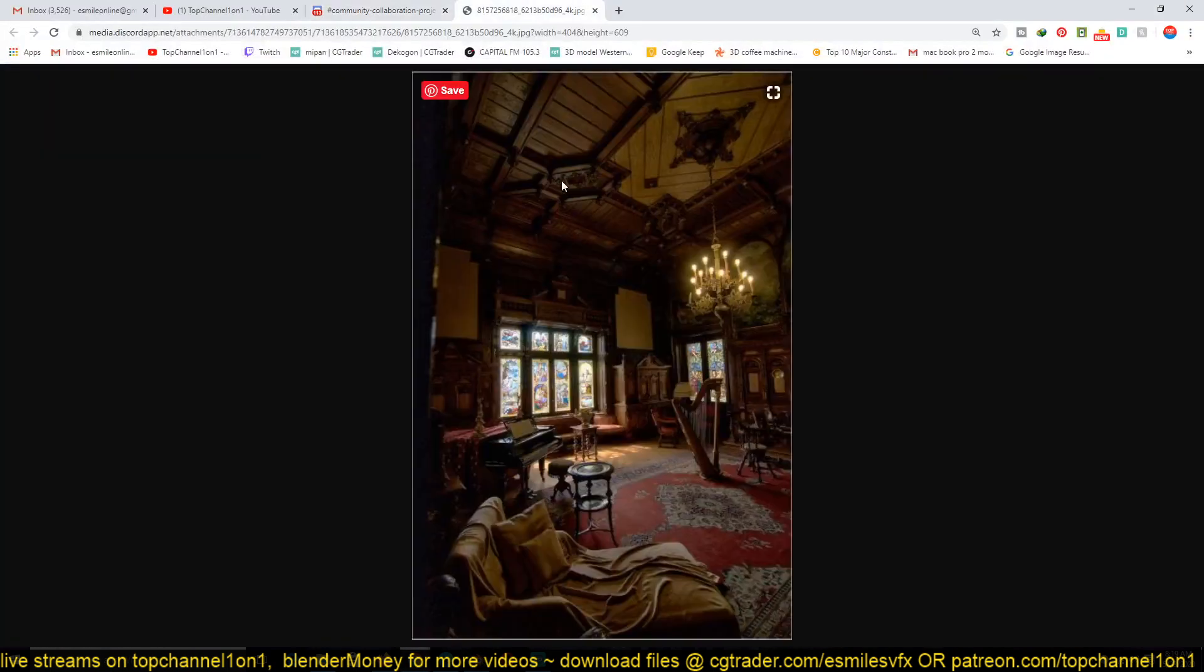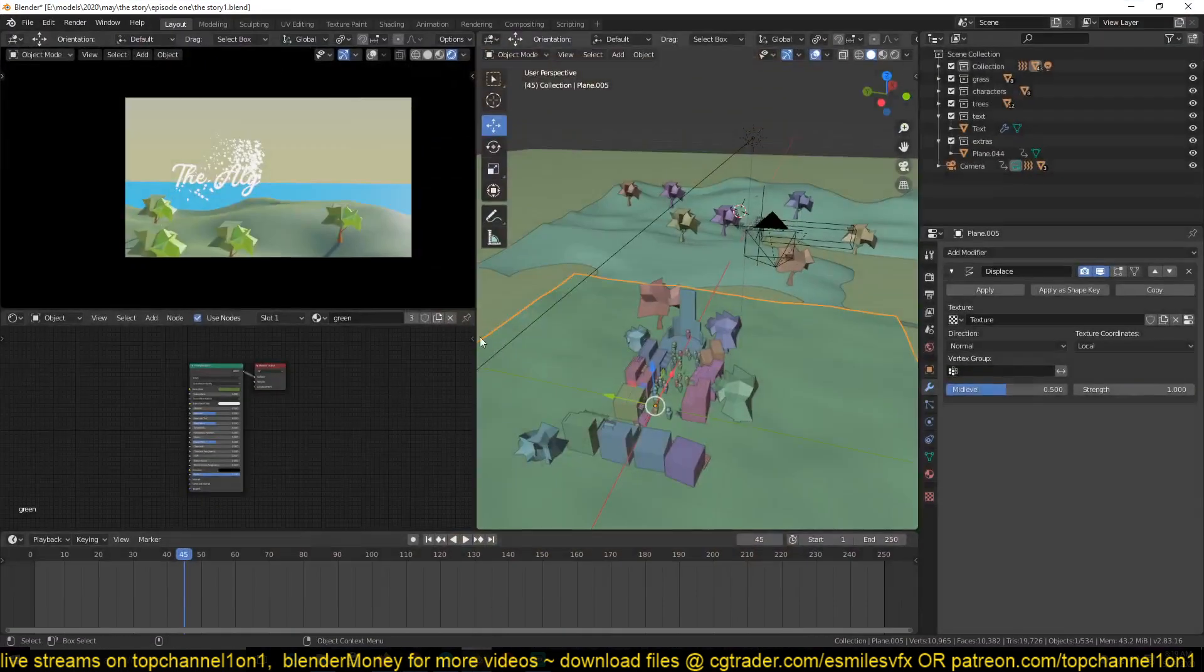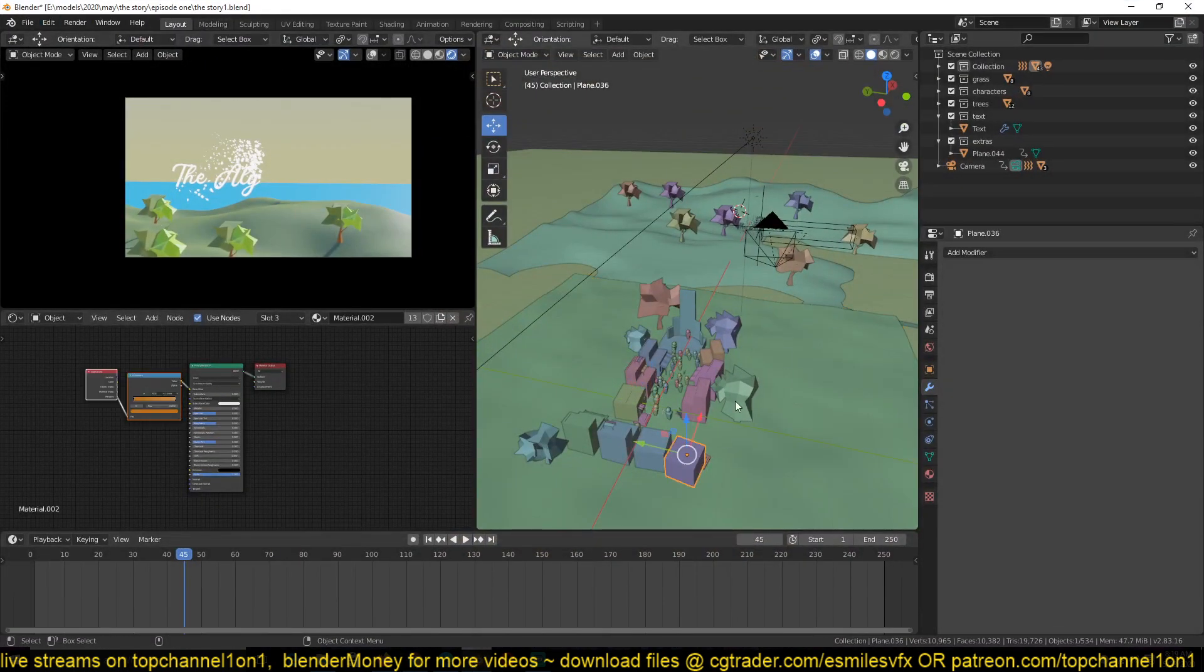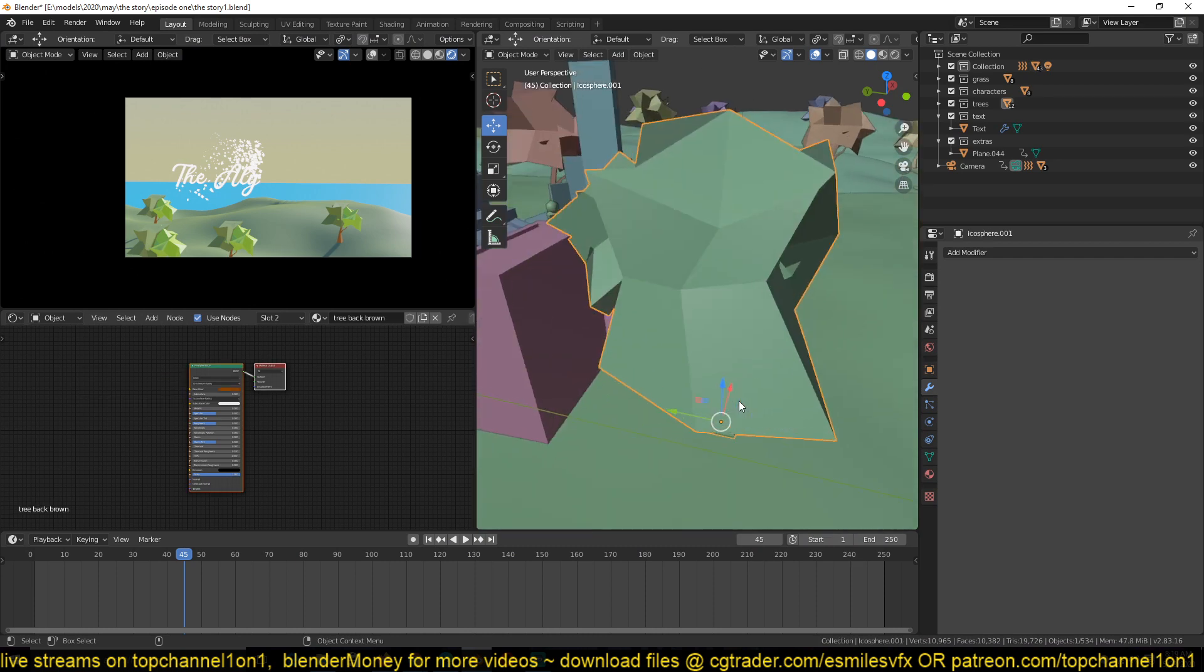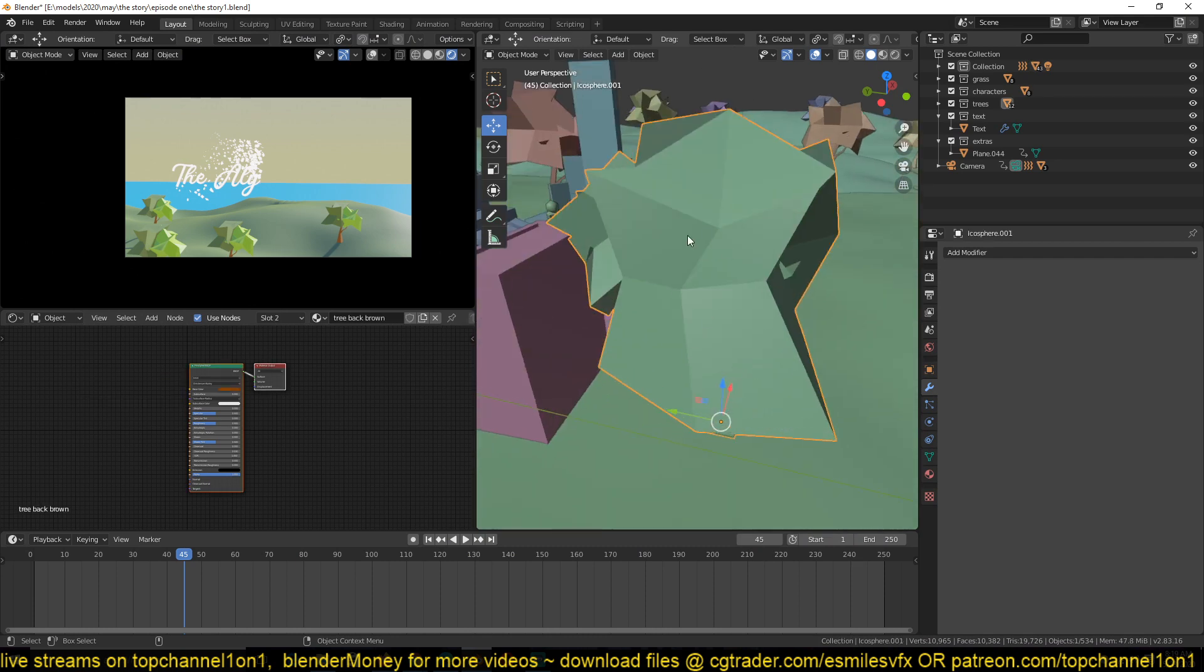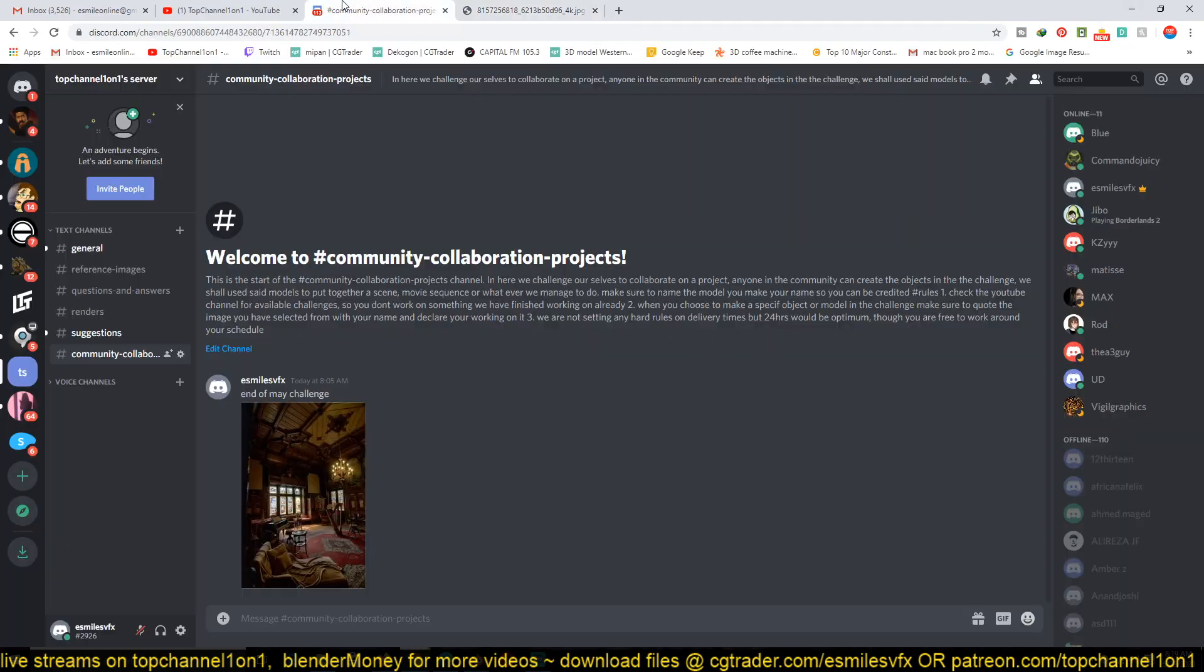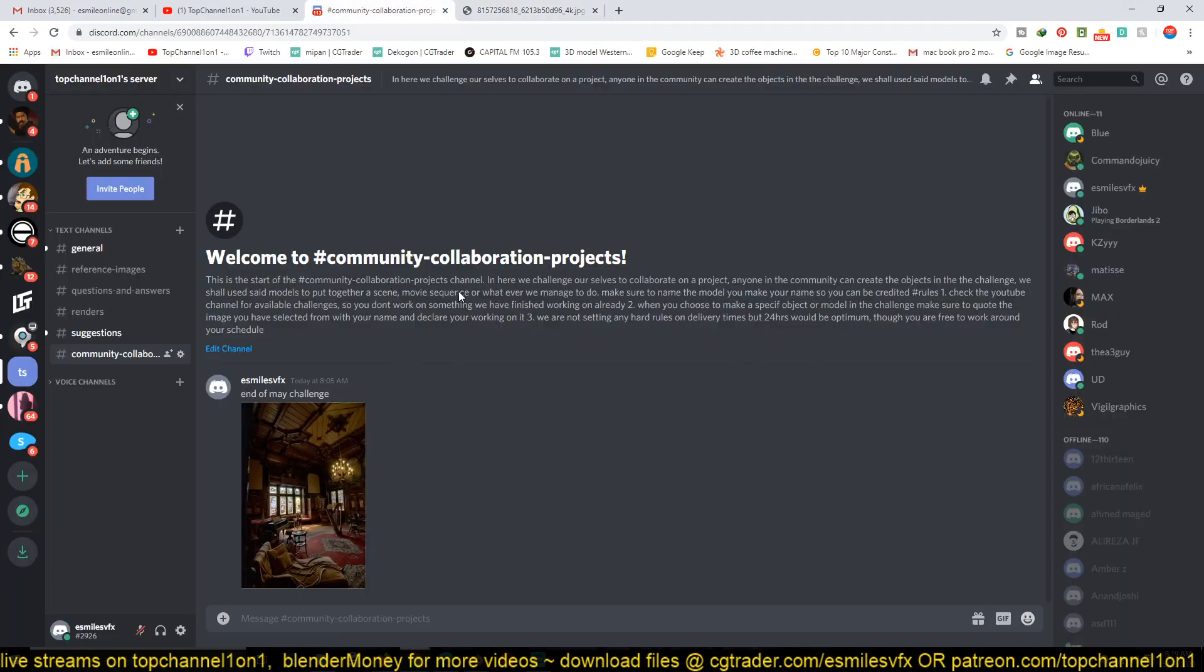Make sure to name the model you make. For example, if you decide to make this piano, I'll suggest you name the project file your name and also the model, for example, 'this tree, your name.' So that when I get that model, I know who made it so that I can credit them in the videos.